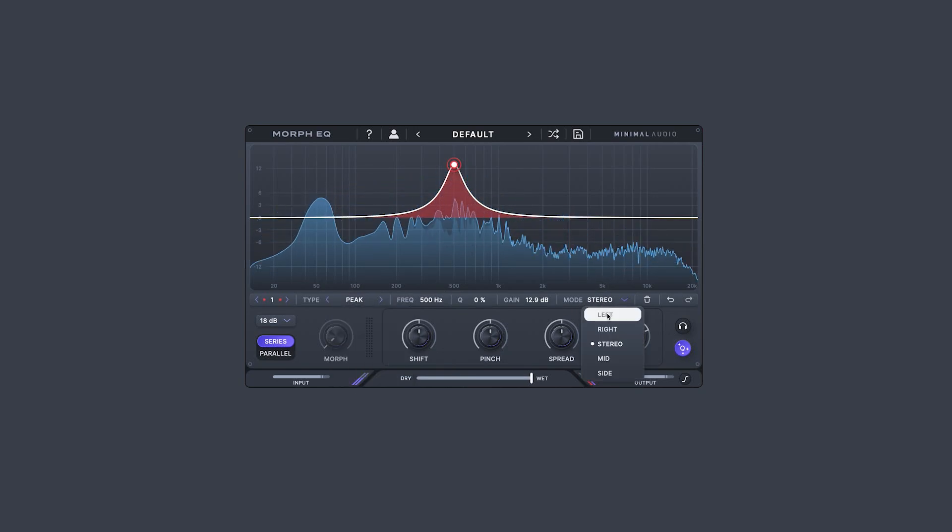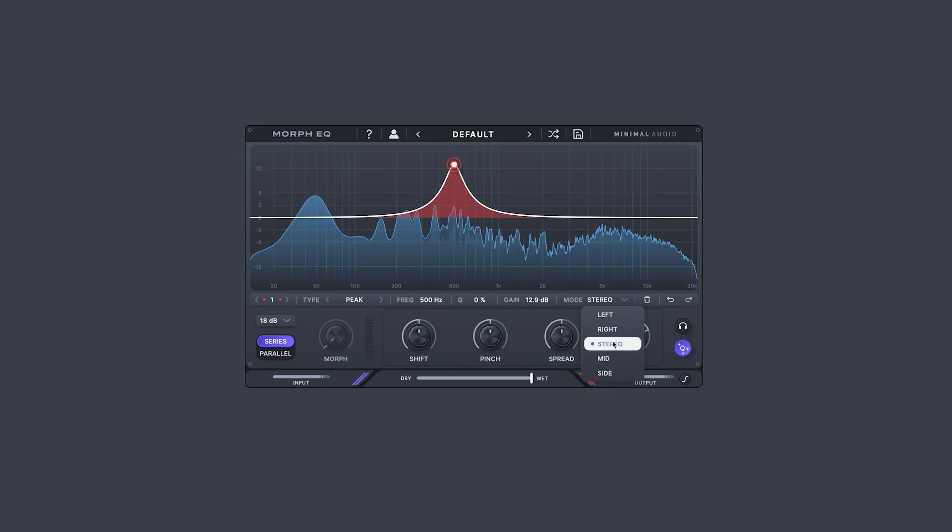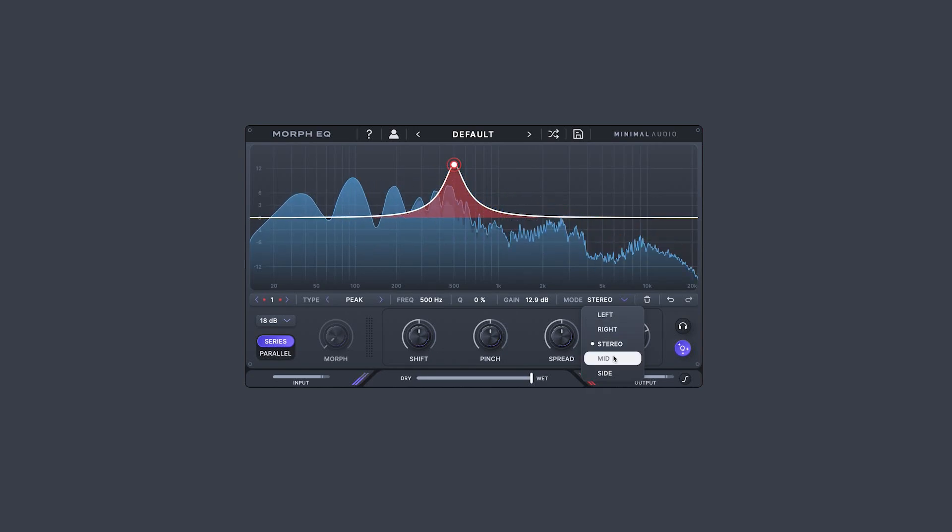including left, right, stereo, mids only, and sides only.